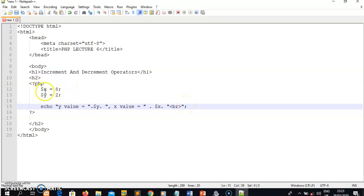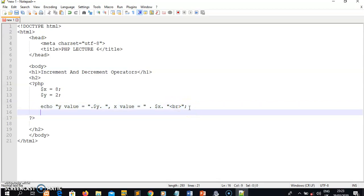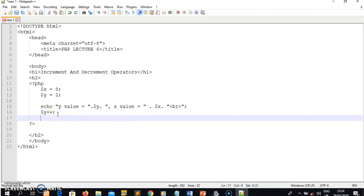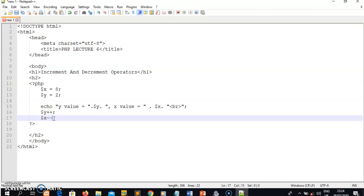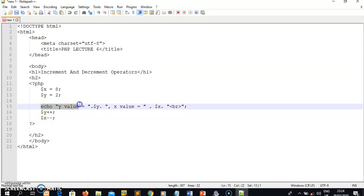We have two types of increment: post-increment and pre-increment, and two types of decrement: post-decrement and pre-decrement. On variable y I'll demonstrate post-increment - you put two plus signs after the variable - which means you are adding one to the value of y. Post-decrement has two minus signs after the variable, meaning you subtract one from x.